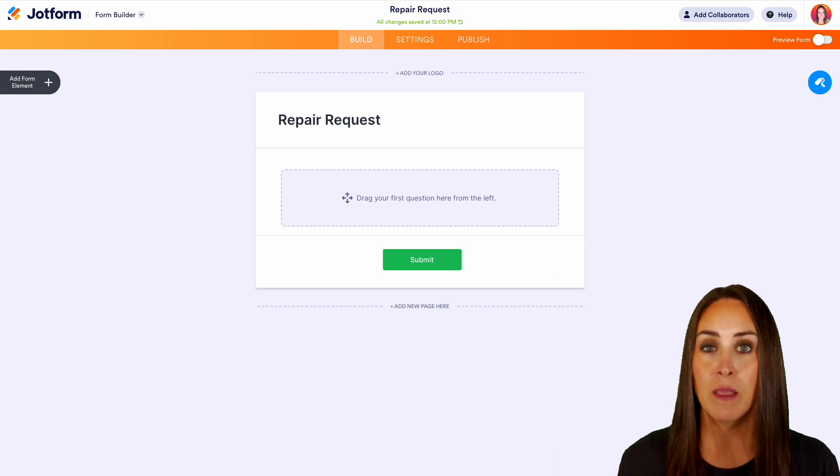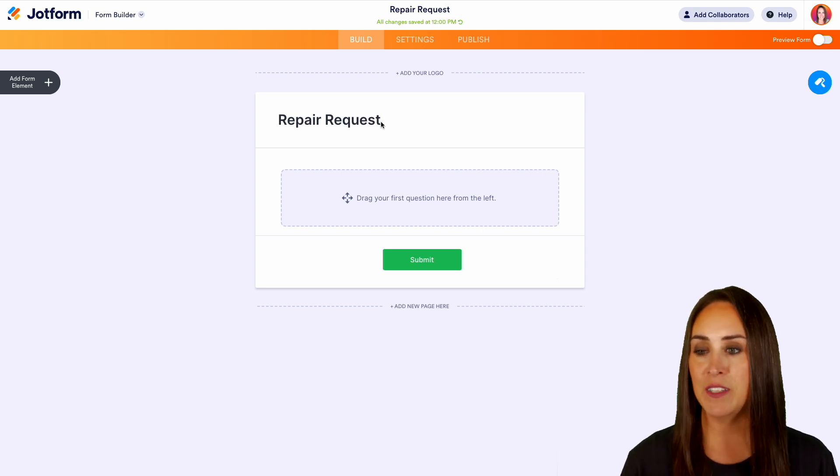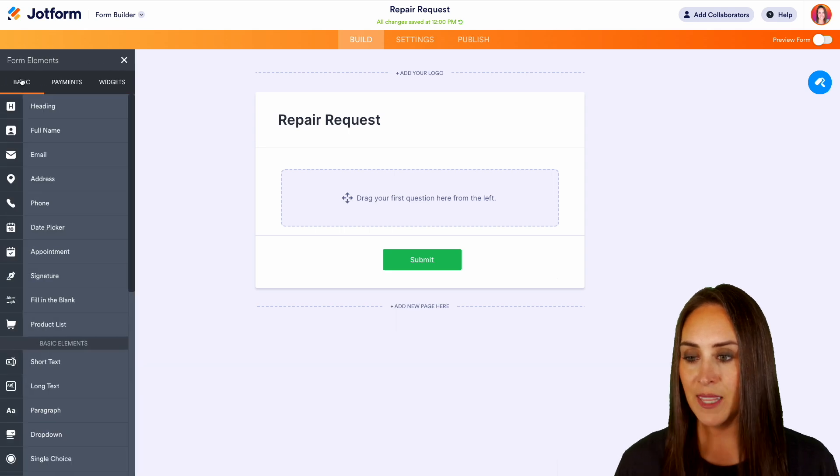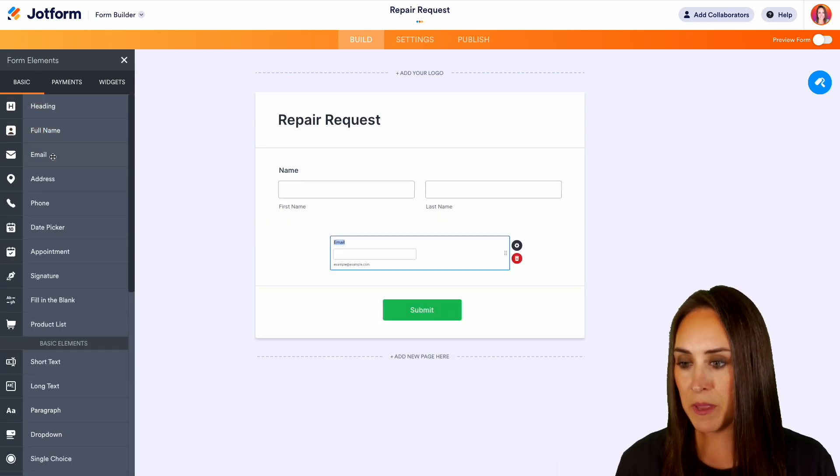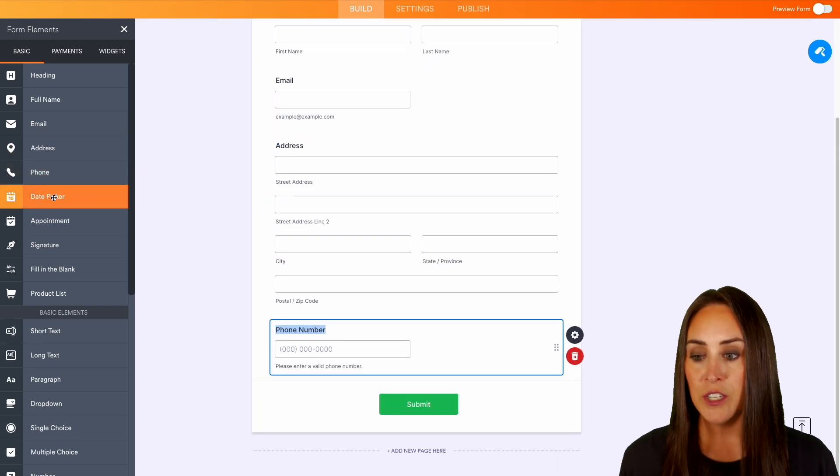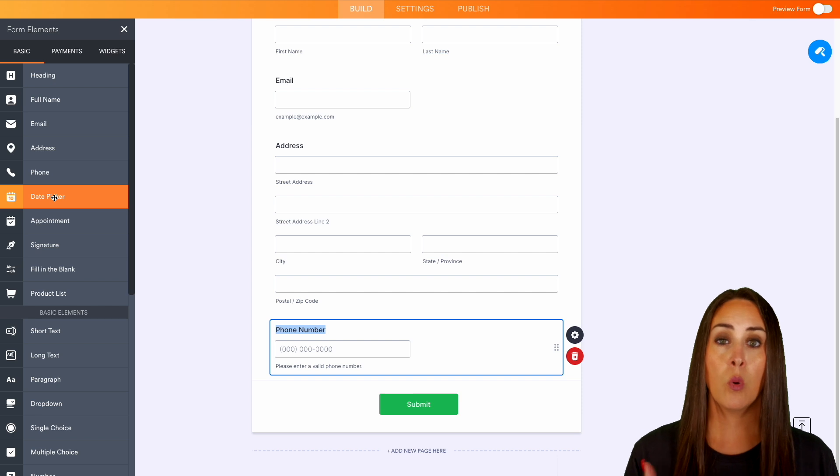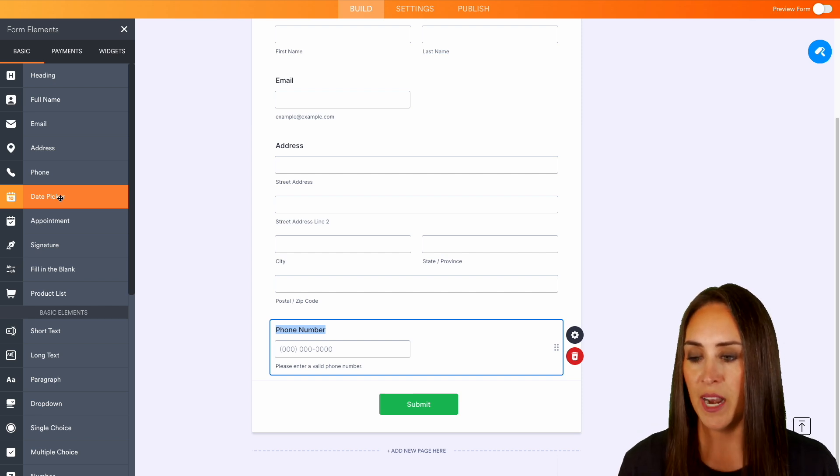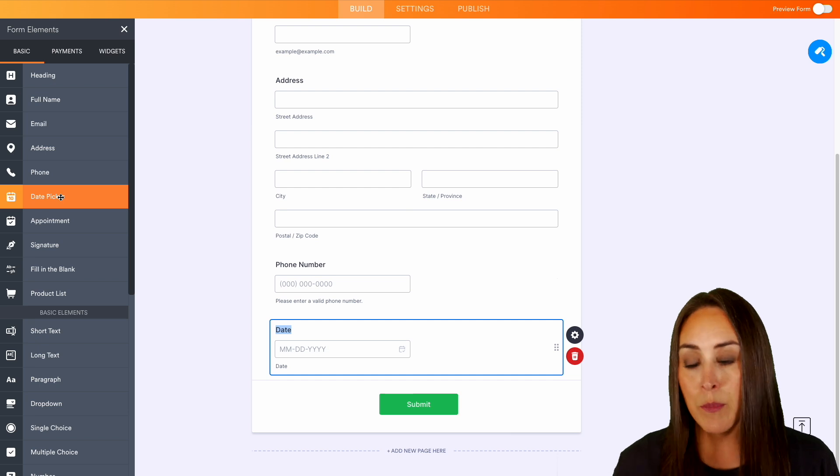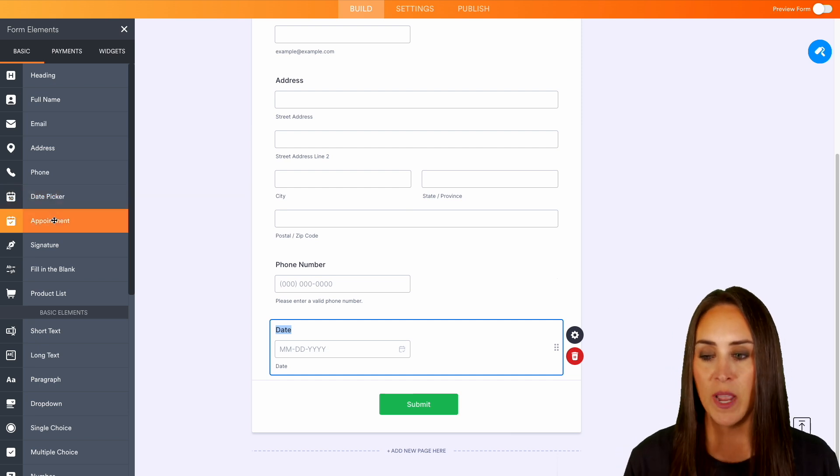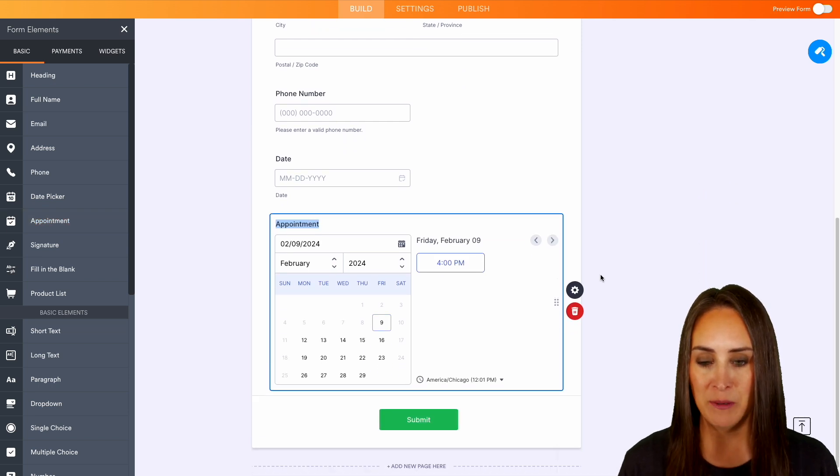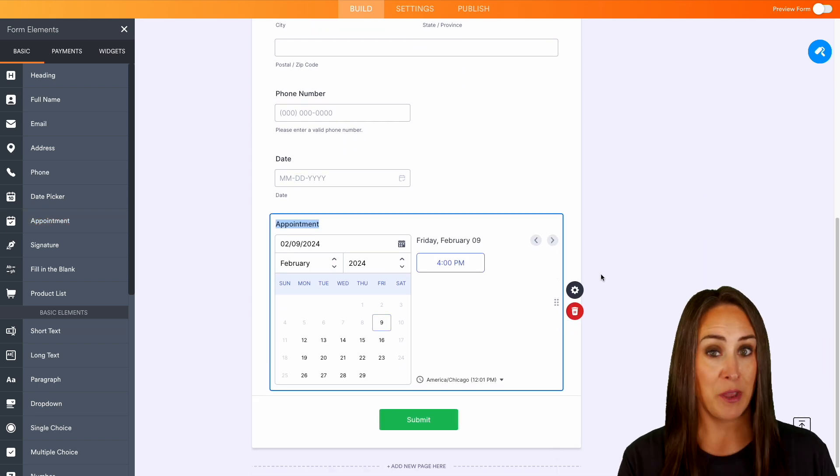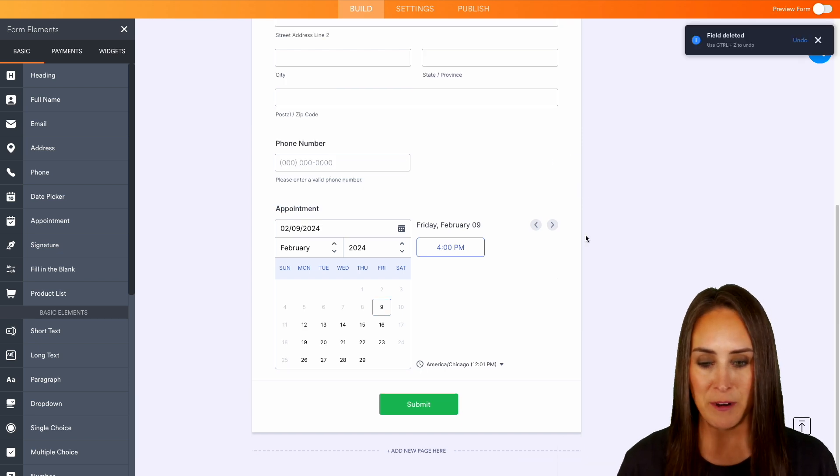Now let's add in some form elements that we would like to collect from our users. Over on the left-hand side, we're going to choose Add Form Element and let's add in the basics. We can add in a full name, email address, and phone number. Let's say we would like to add either the date picker or the appointment option. For this example, let's choose that date picker. Now most of us run our businesses off of appointments, so we can always add in that appointment option as well. I personally think this is probably the better option, so let's get rid of that date picker.